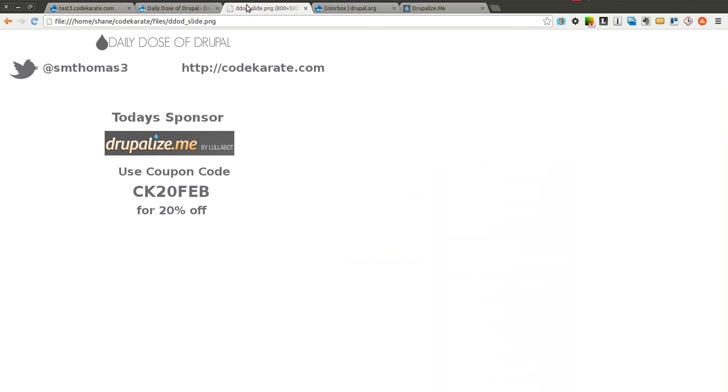Before we get started, as always I'm Shane Thomas. You can follow me on Twitter at smthomas3. Also go to codekarate.com and sign up for the newsletter if you haven't already.